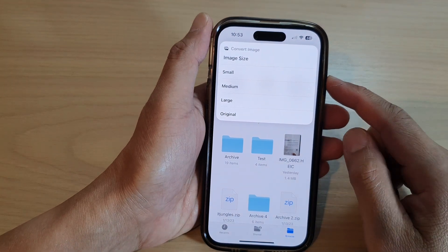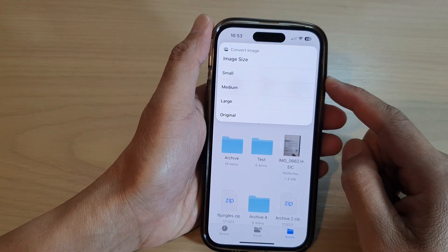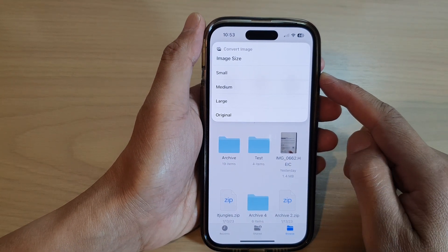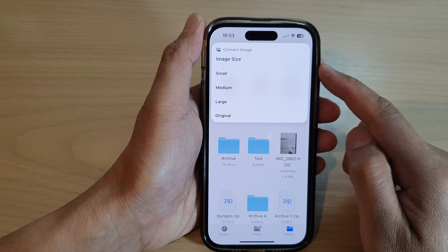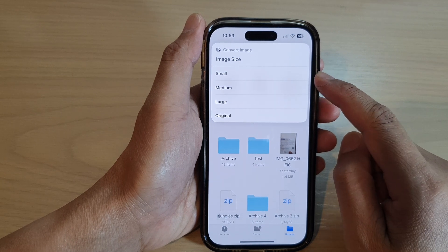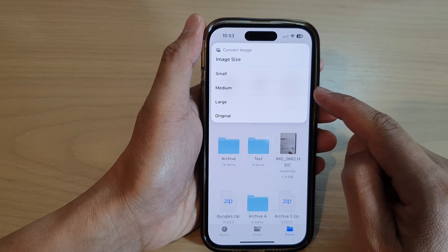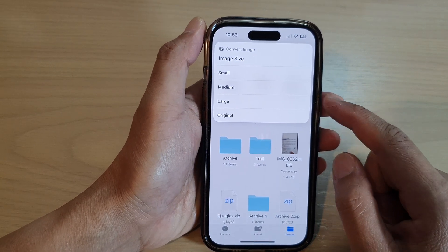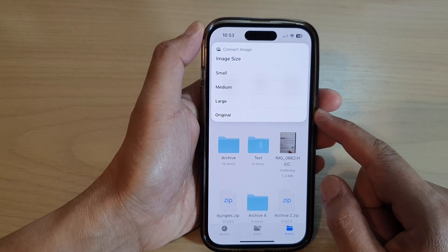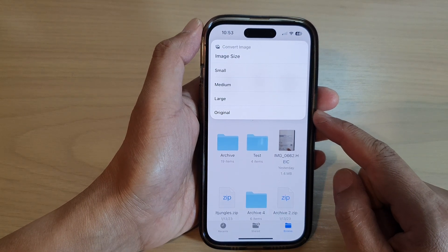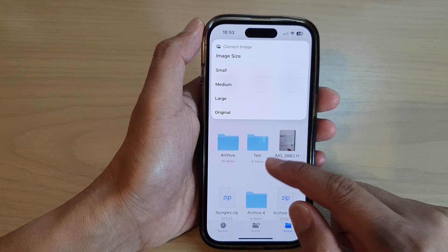Hey guys, in this video we're going to take a look at how you can convert images into small, medium, or large size in the Files app on the iPhone 14 series.